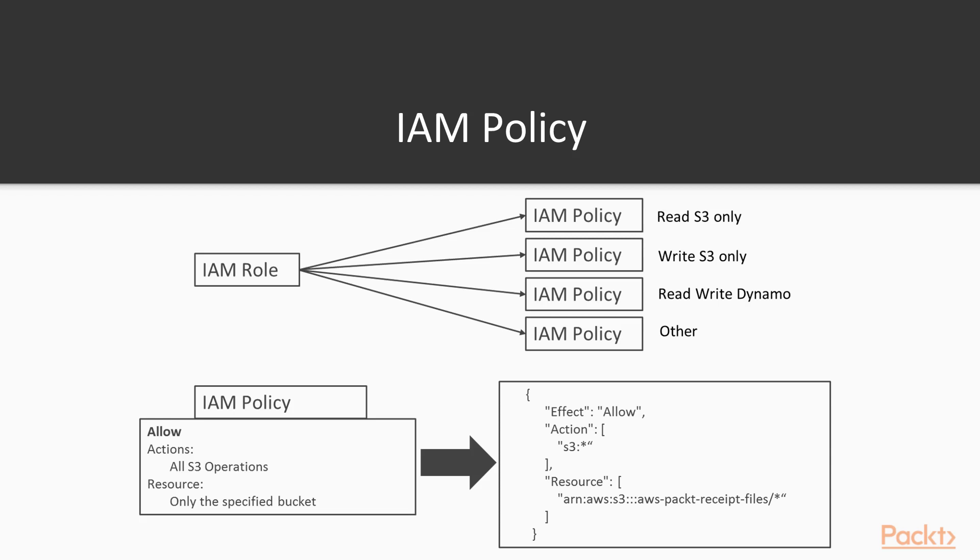For example, S3, in this example policy, we allow S3 colon star, which means all operations on an S3 resource. Then you specify the resource by using an ARN, which is an Amazon resource name.